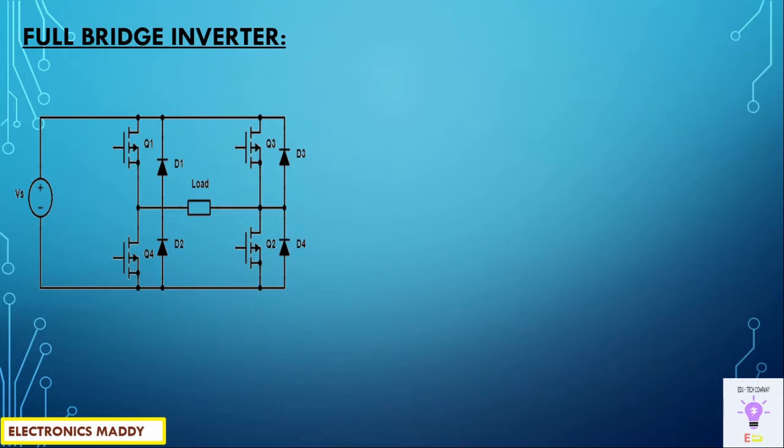It requires additionally two thyristors and two freewheeling diodes in comparison to the previous circuit. So what that means is that people might assume that the cost of the circuit will increase, but the voltage that is obtained across the load is also doubled. The power is four times as that of what is required for us. So that's the reason why full bridge inverters are popularly used.